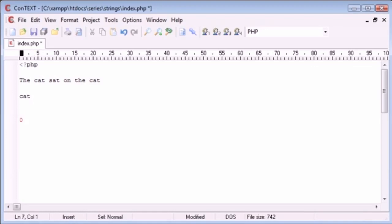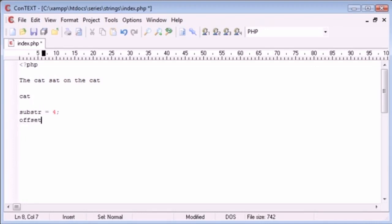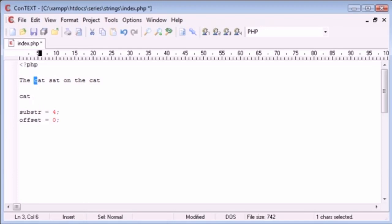This substring equals four and our offset equals zero still. It's probably a better way to represent it. So we've searched zero, one, two, three, four and we've got to this C here. Now our offset, the next while round the loop, wants to be here.